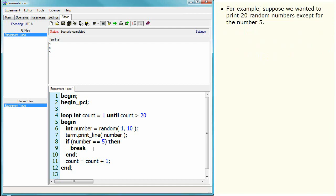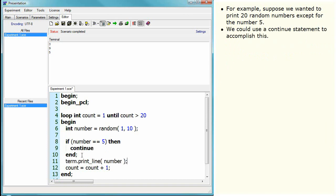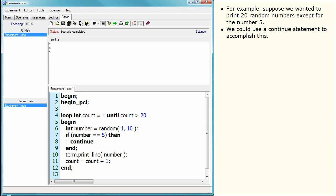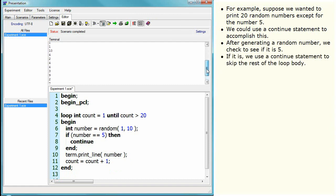For example, suppose we wanted to print 20 random numbers except for the number 5. We could use a continue statement to accomplish this. After generating a random number, we check to see if it is 5. If it is, we use a continue statement to skip the rest of the loop body.